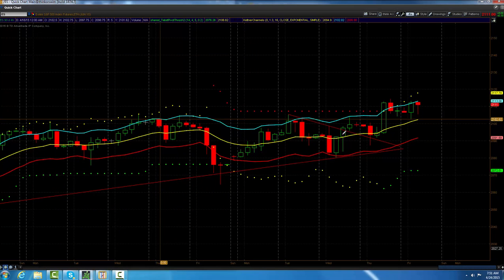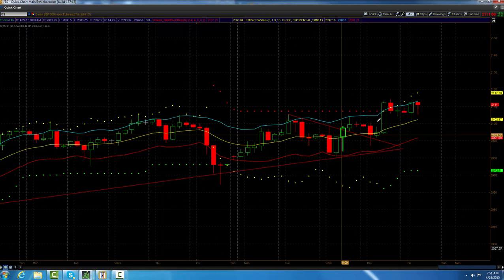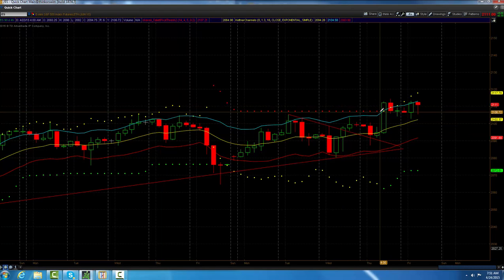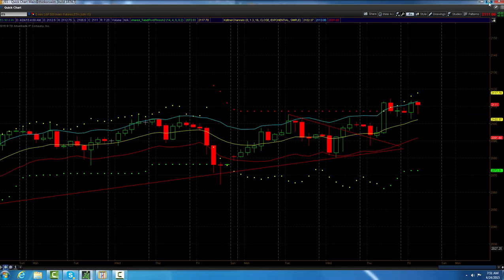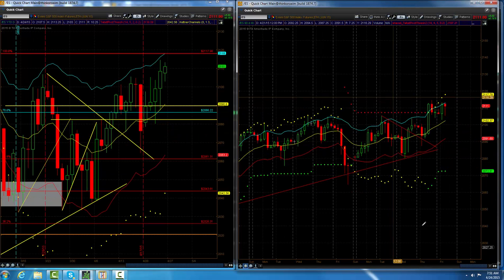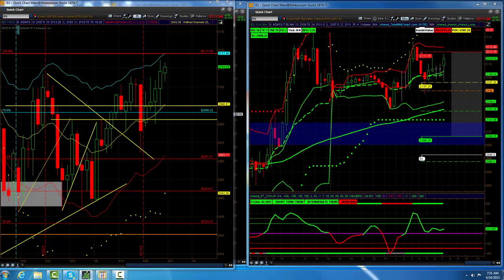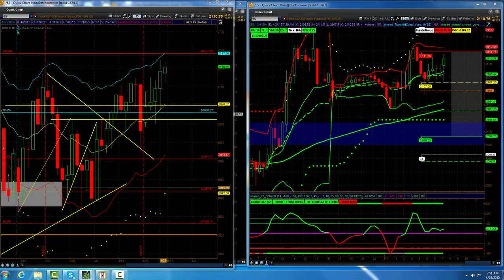The four-hour chart yesterday, we talked about taking out the four-hour pivot, which we did, and that was up here at 2107.25. You can't fight city hall, right? So you got to stay with the trend and look like you got to be a buyer of dips.